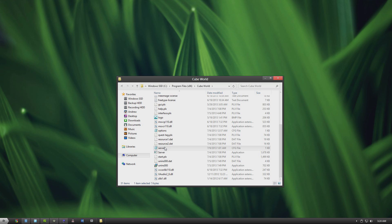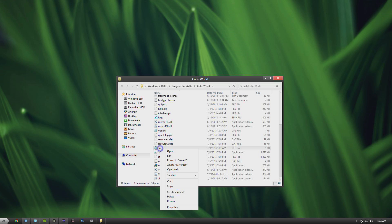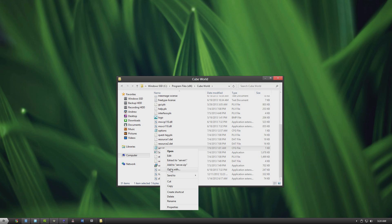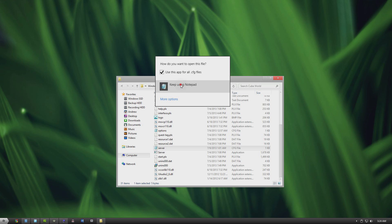The server.cfg and the server.exe. So first we're going to open up the server.cfg, right click, open with, choose notepad, and go ahead and enter a seed for your world. It can be anything, any number, so we're just going to do 12345678910, and go ahead and save that.